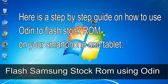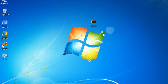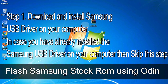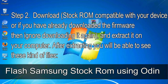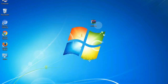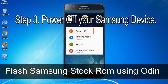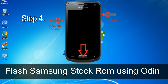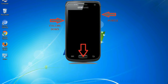Here is a step-by-step guide on how to use Odin to flash stock ROM on your Android smartphone and tablet. Step 1: download and install Samsung USB driver on your computer. Skip this step if already installed. Step 2: download the stock ROM compatible with your device, or if already downloaded, extract it on your computer. Step 3: power off your Samsung device. Step 4: boot into download mode by pressing and holding the Volume Down key, Home key, and Power key.